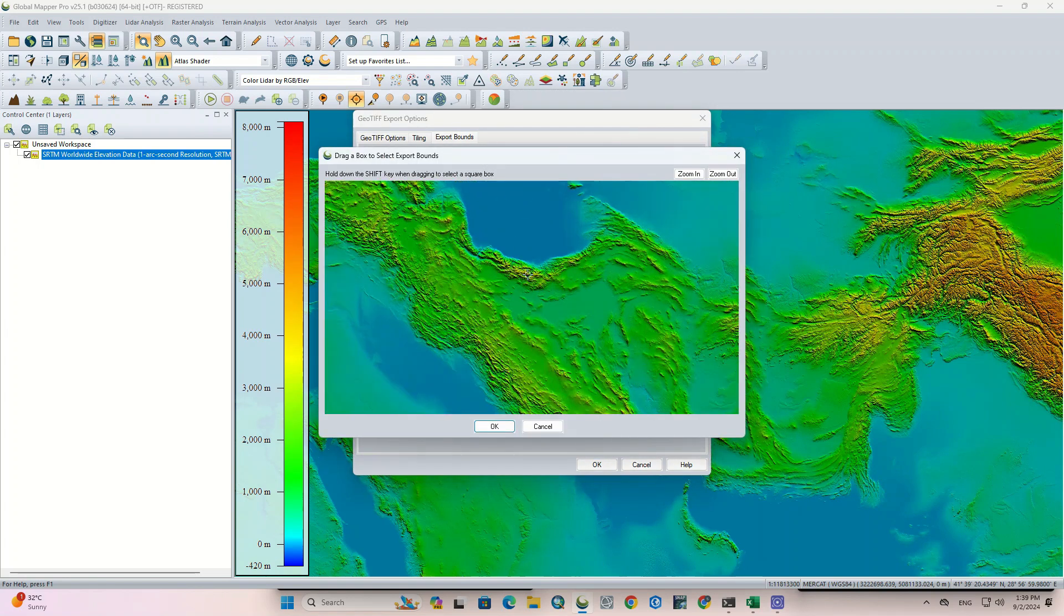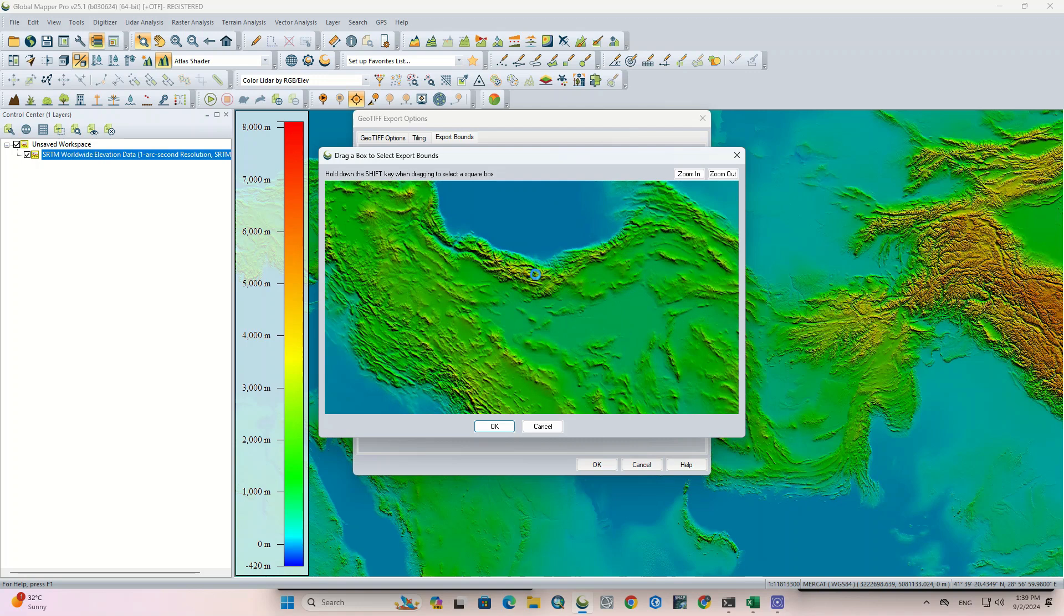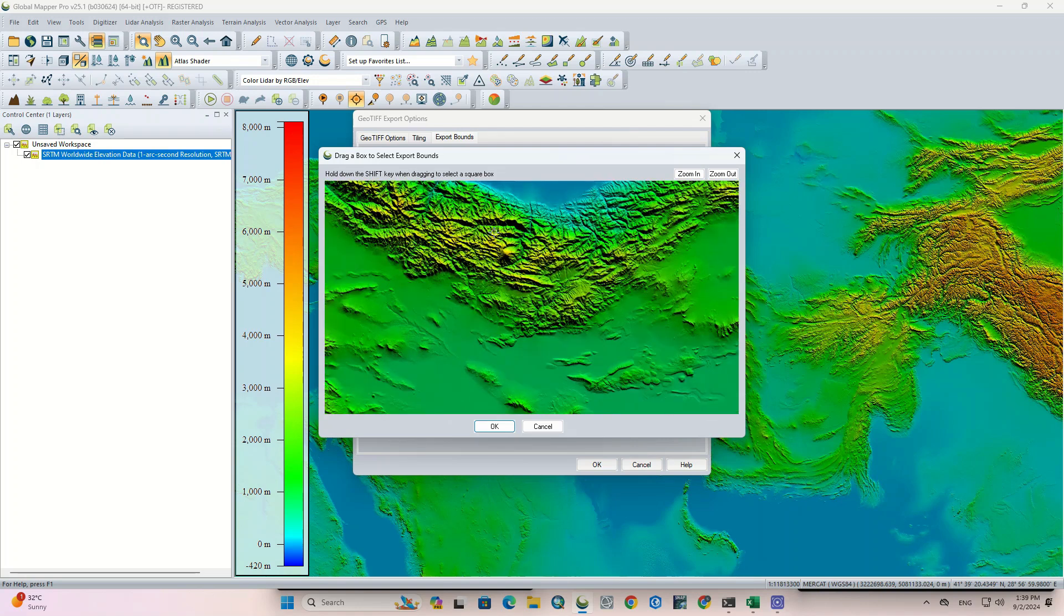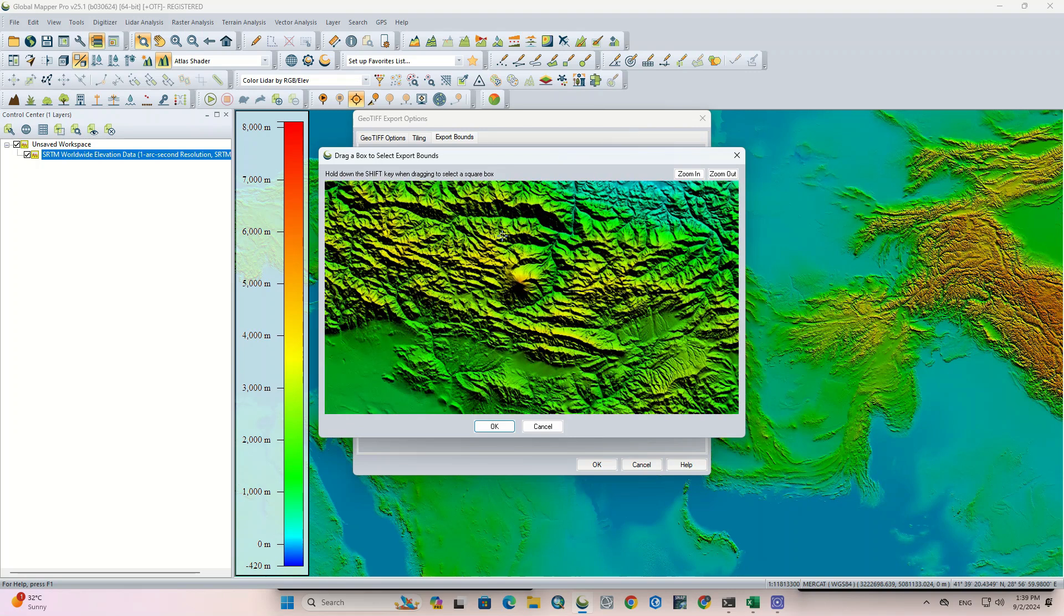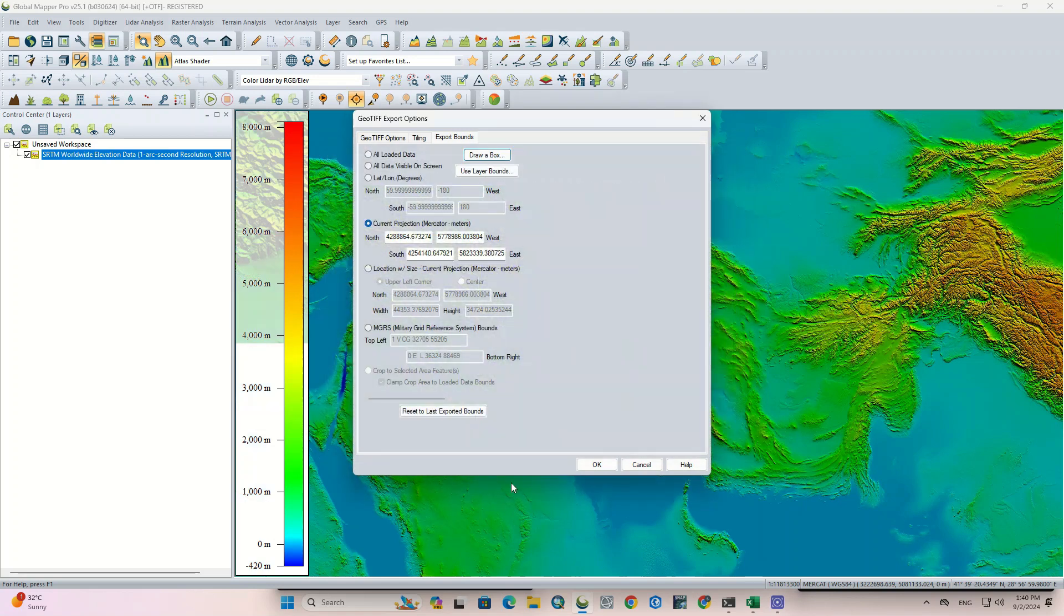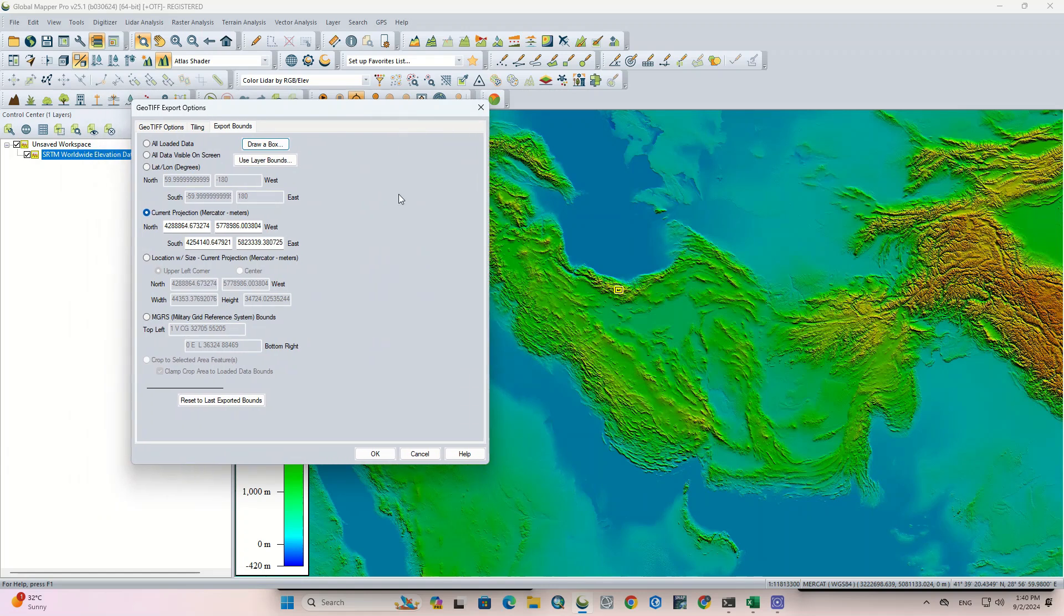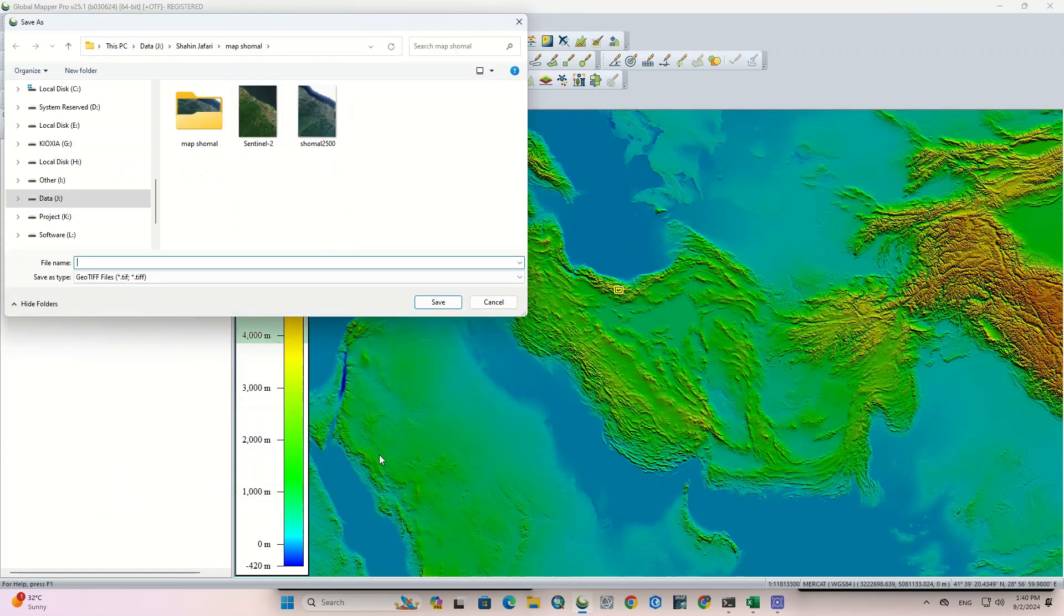A window is opened where we should specify a range or a specific area for the output. We zoom in on our area and specify a range, then choose a saving path and save the output.